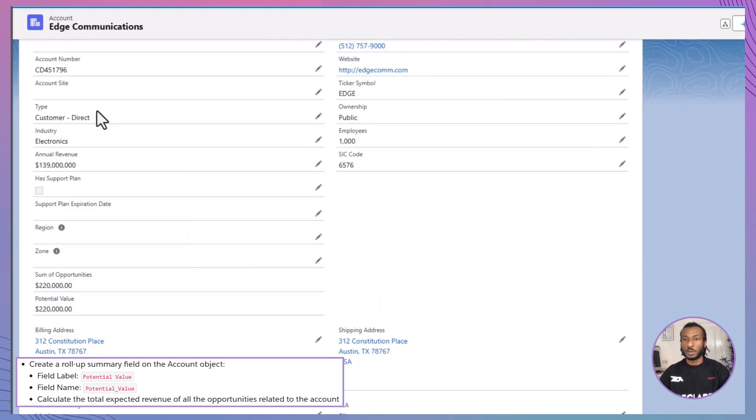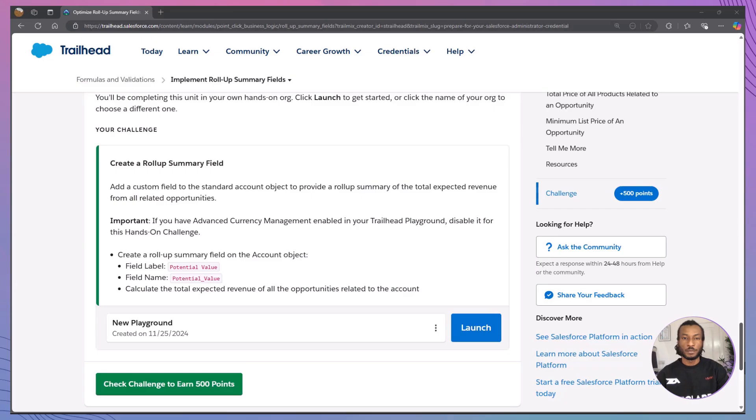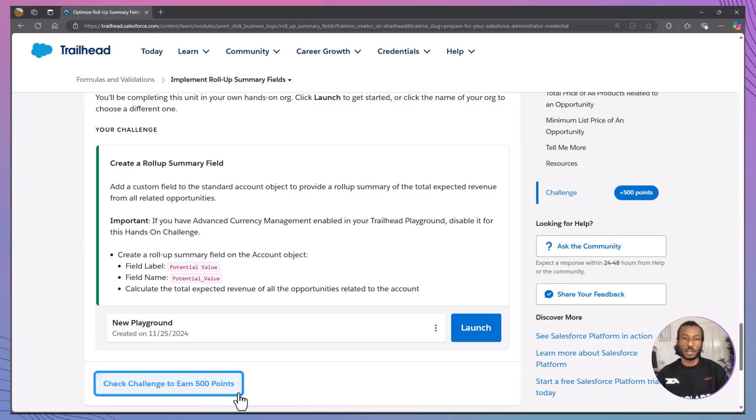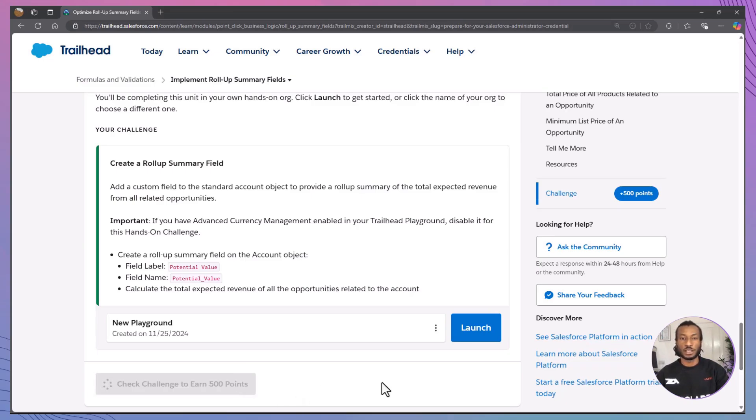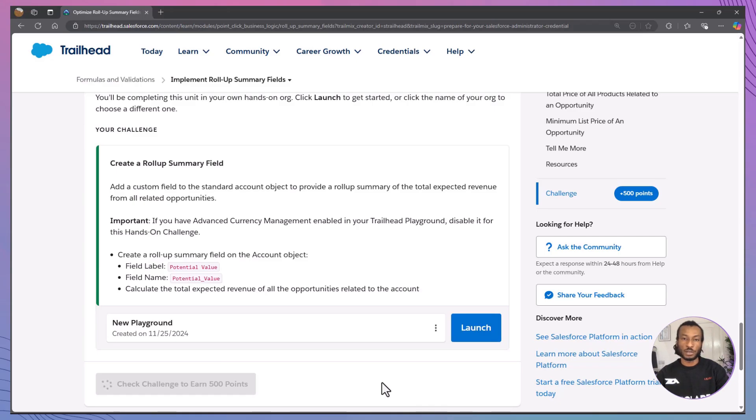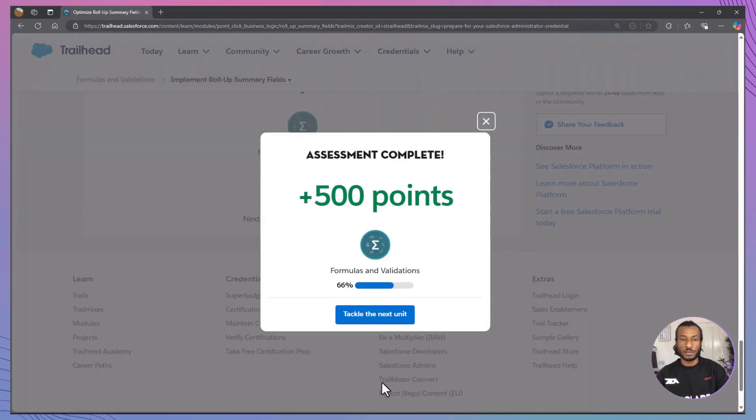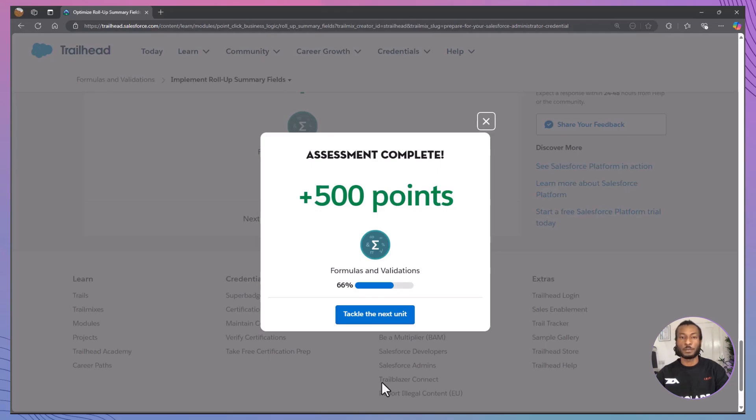Amazing work. Let's quickly recap key takeaways while you head back to the Trailhead to verify your steps. Roll-Up Summary fields help automate calculations on parent records based on related child records. They work exclusively with master detail relationships. You can use different roll-up types like count, sum, min, and max to fit various use cases.